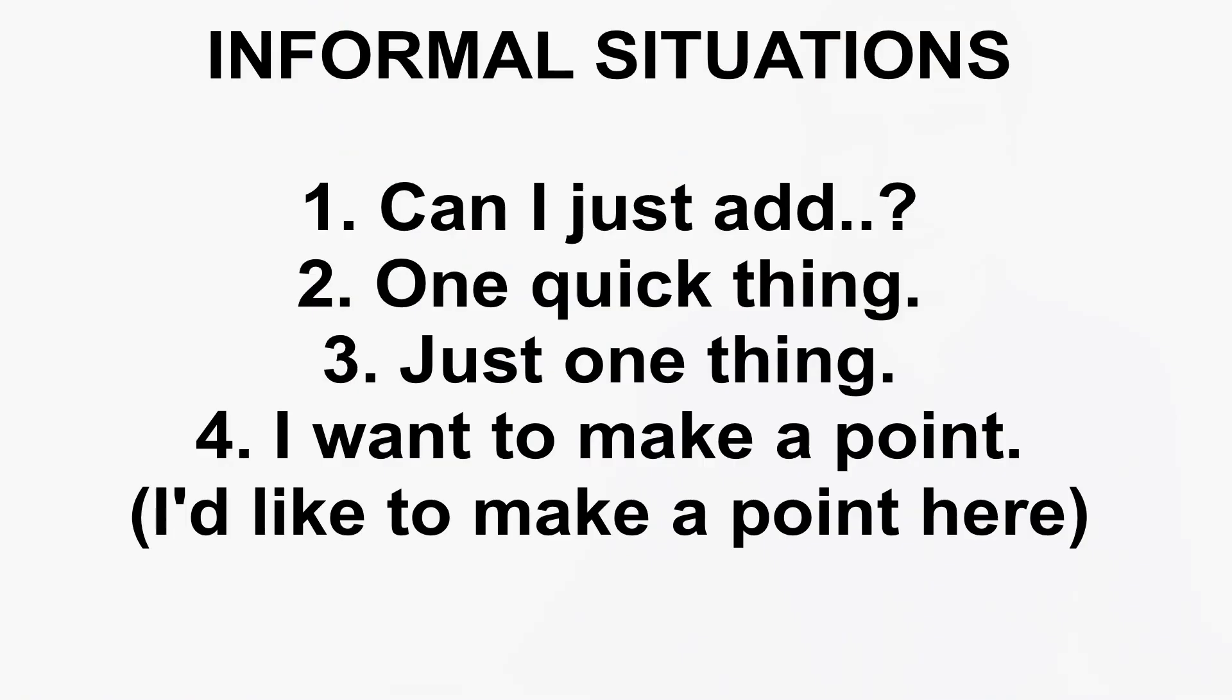And informal. Can I just add one quick thing? Just one thing. And I want to make a point. Or I'd like to make a point here.